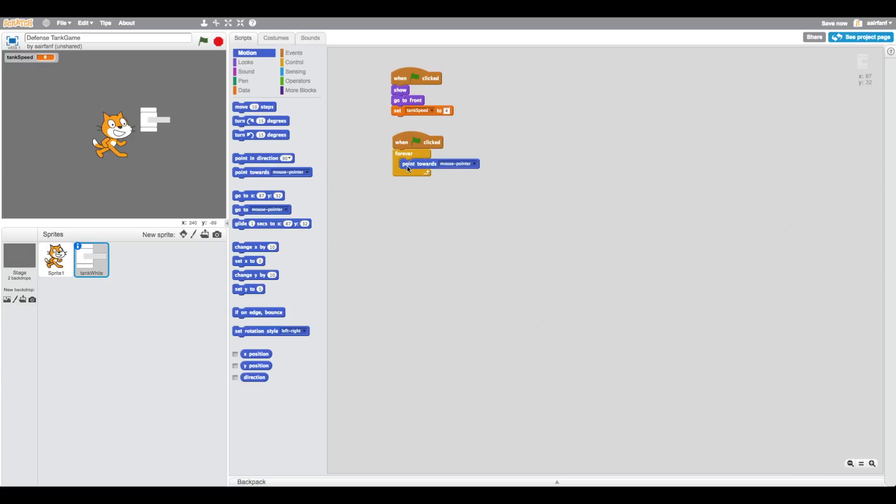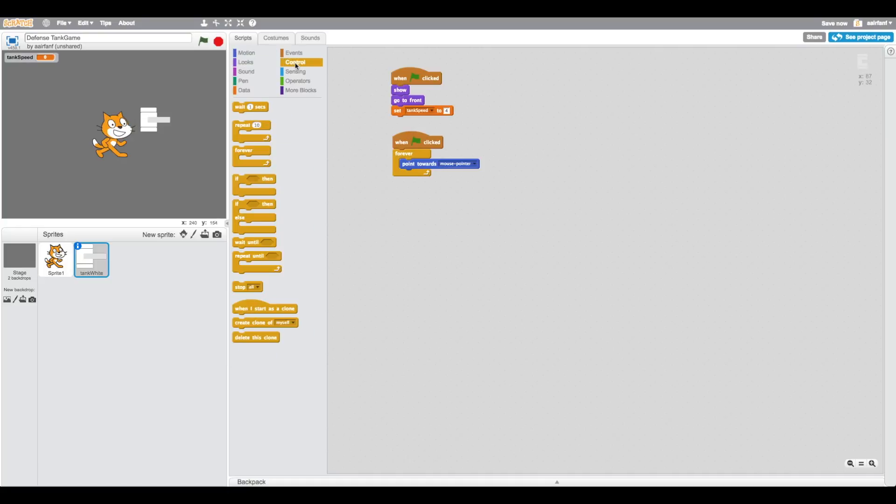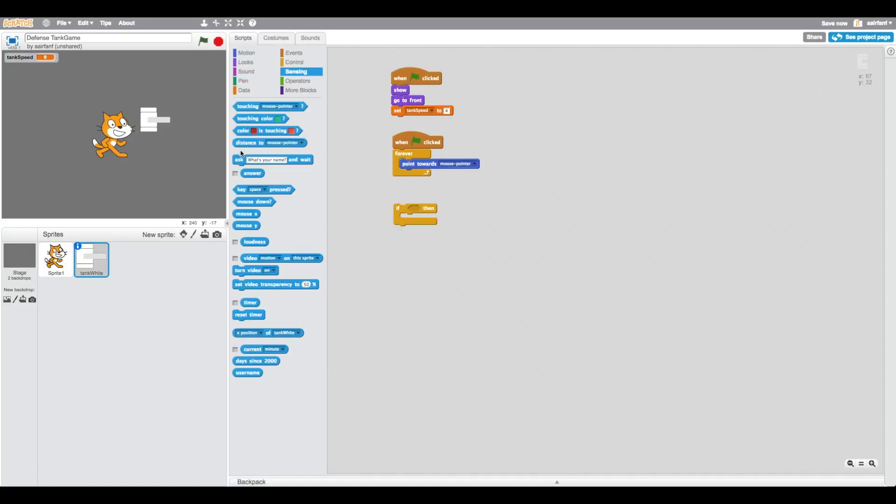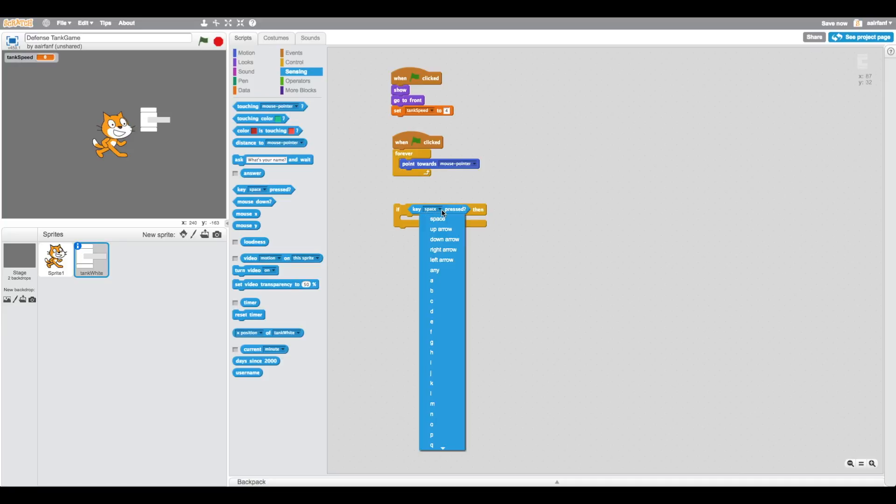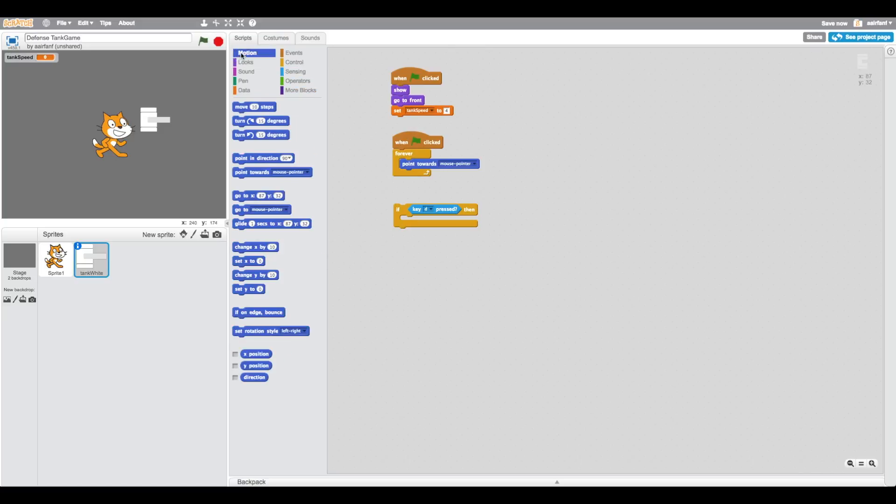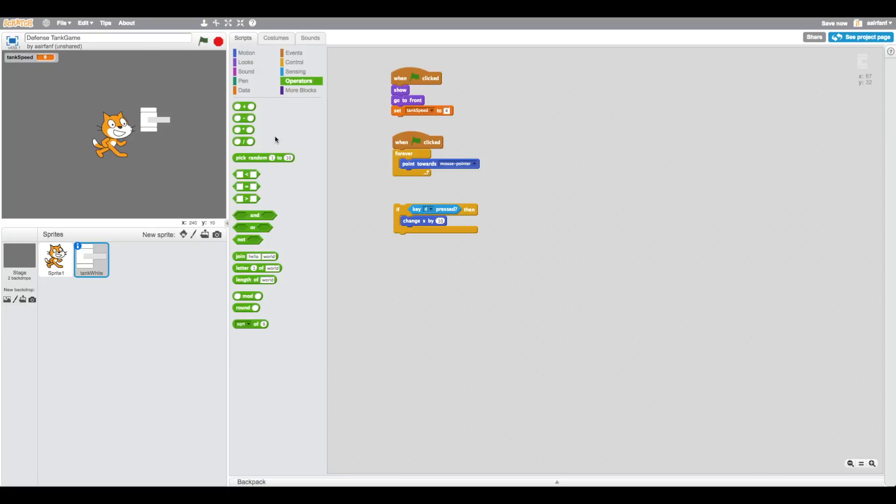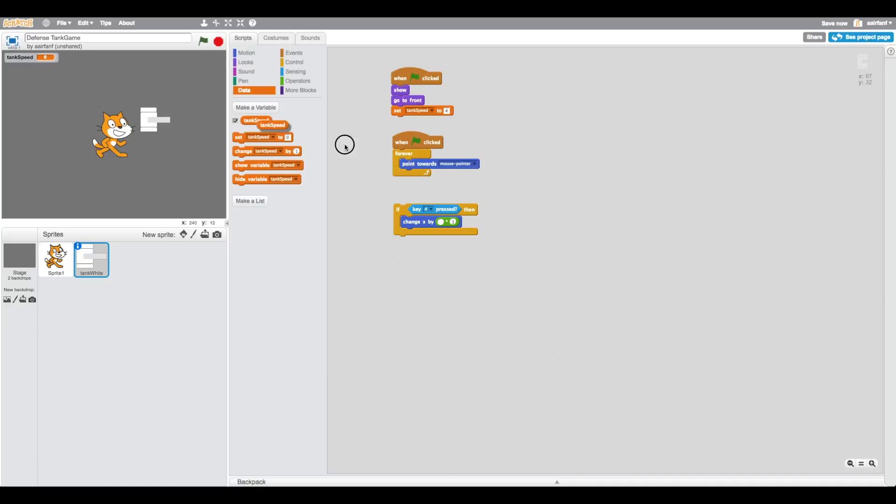Here we're going to say forever, point towards mouse pointer. Then drag in an if and drag in a key space is pressed. Instead of that we're going to put D because we're going to be using WASD, or you can change it to arrow keys, whatever you like. Change x by, then go into this section and change this to one and change this to tank speed.